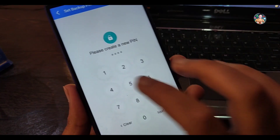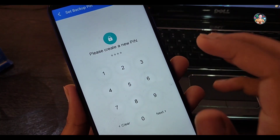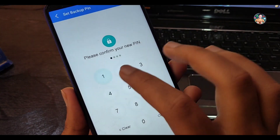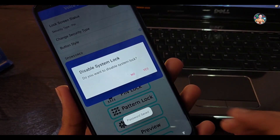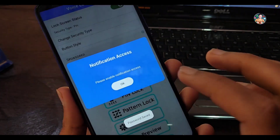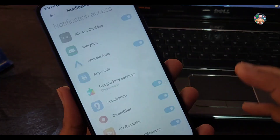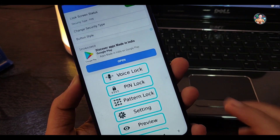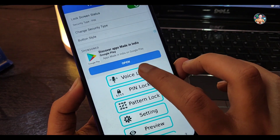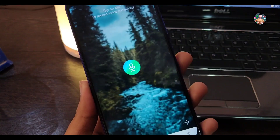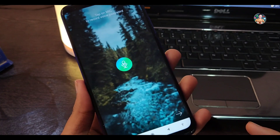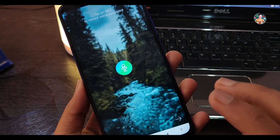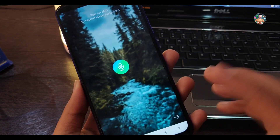Now you can set it in the right place. So guys, you can check the permission one time, and you can select voice lock. I'll select the name and address — you can select the name and address.